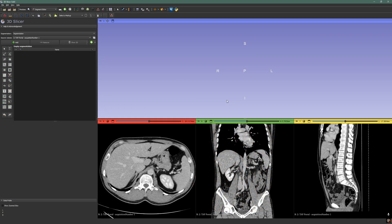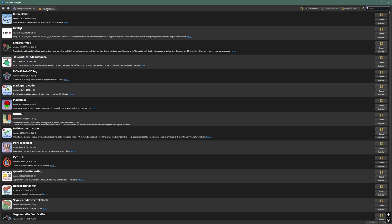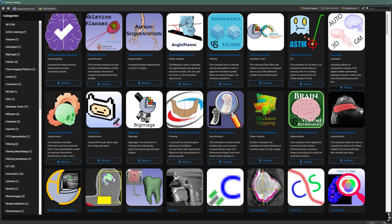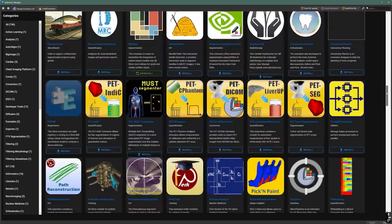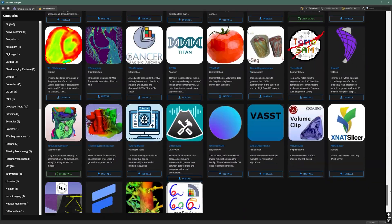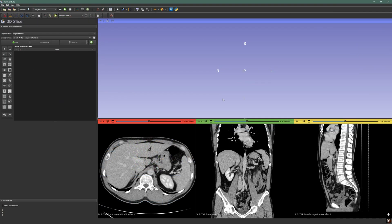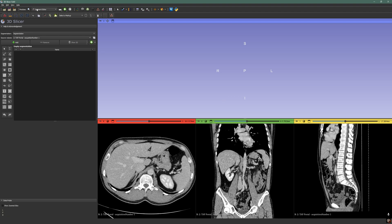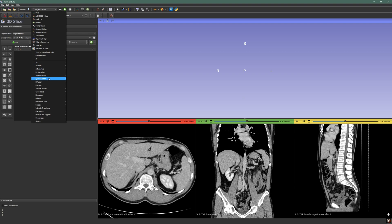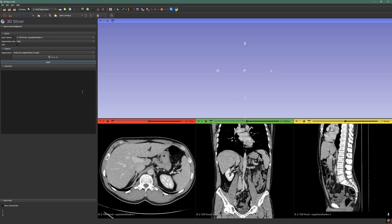The installation of TotalSegmentator is very simple. You just need to go into the Extension Manager — either here or in View > Extension Manager — and click on Install Extensions. You will scroll all the way down and find TotalSegmentator, click Install, and restart 3D Slicer. Once it's done, you need to load a CT scan, go into Modules, then Segmentation, and then TotalSegmentator.